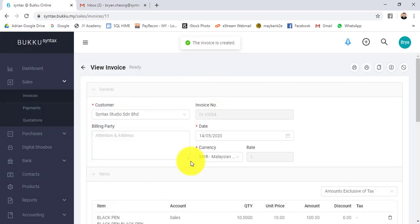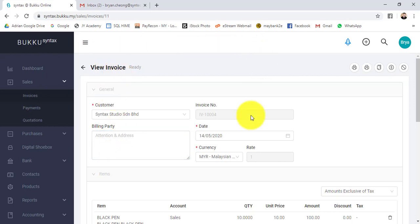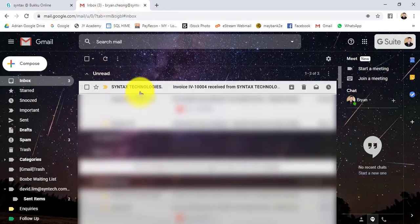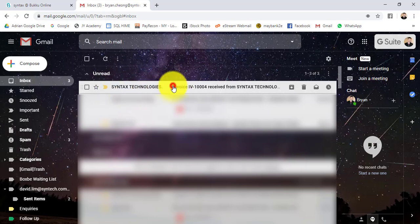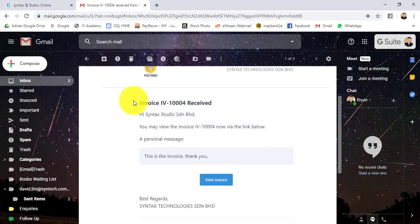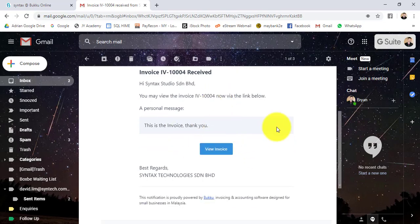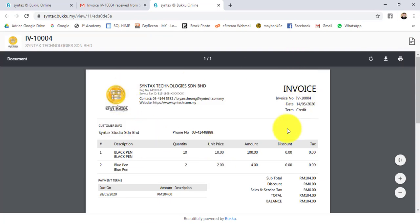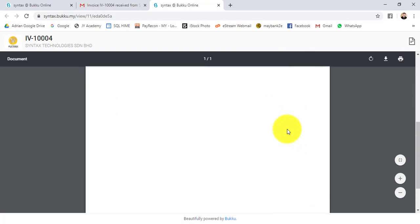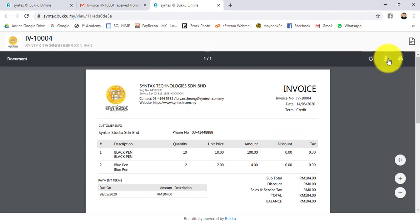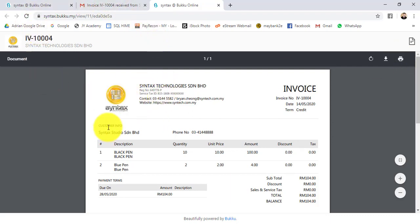The invoice is created. At the same time, Buku will actually send this invoice to your customer. This is how the customer will see it. They'll receive the invoice from your company. You can see that the email address is not from your company, but from Buku. This is your personalized message. If you want to view the invoice, click on view invoice. This is the standard template, how the invoice looks like. You can download or print the invoice.